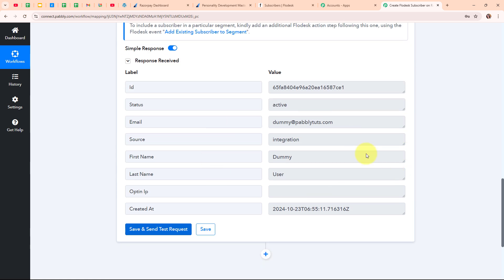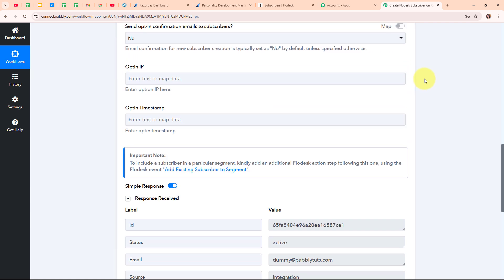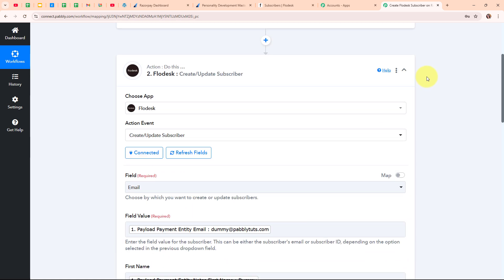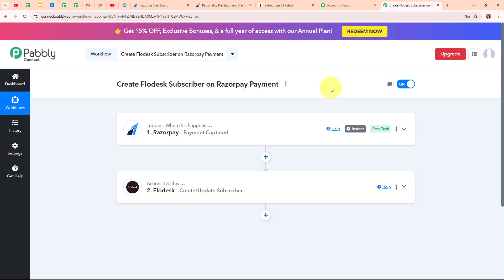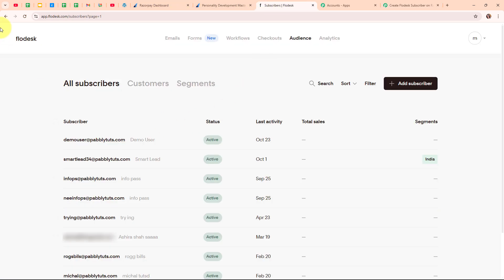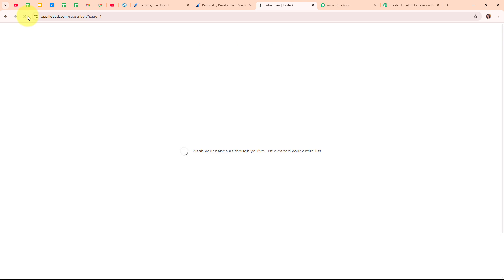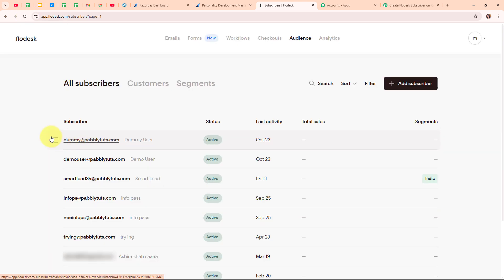We have received a successful response, meaning we have successfully created a new subscriber in our Flodesk account. Let's go and check it. After refreshing, we can see we have successfully created a new subscriber with the email dummy@pabblyduds.com and the name as dummy user. With this we have successfully set up our automation.